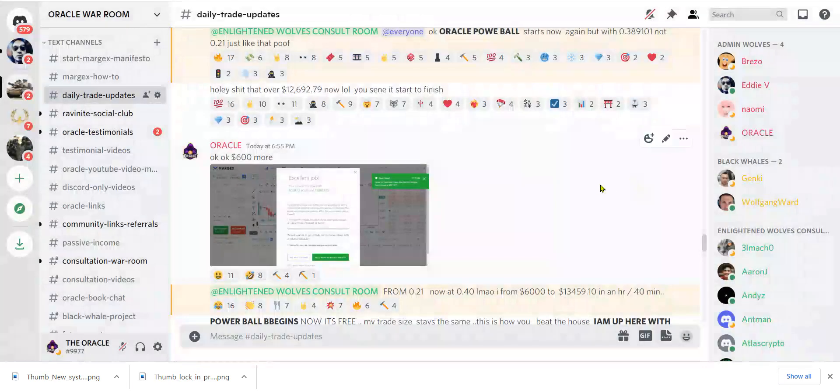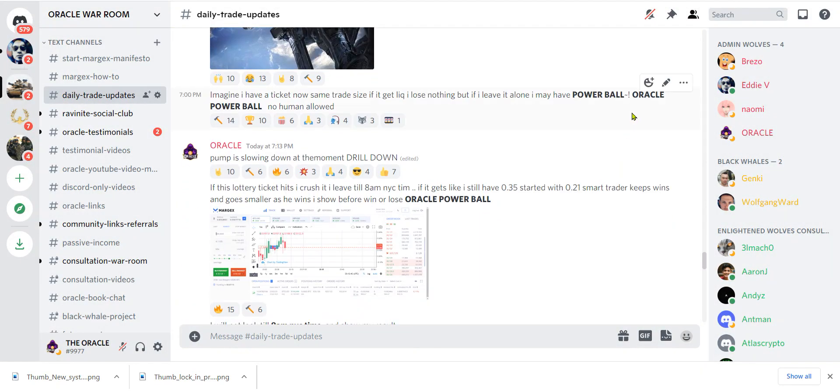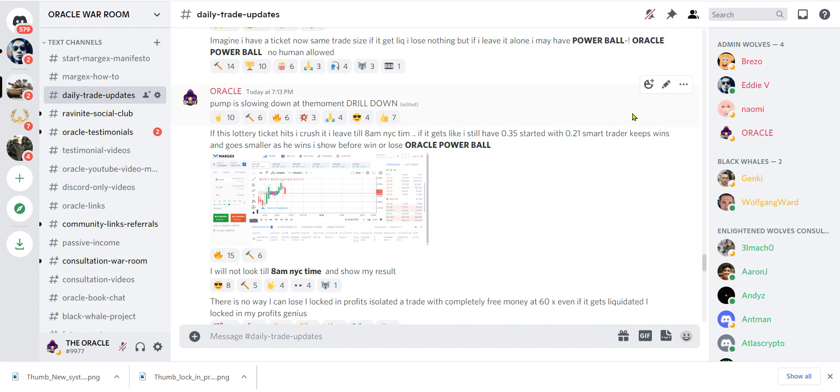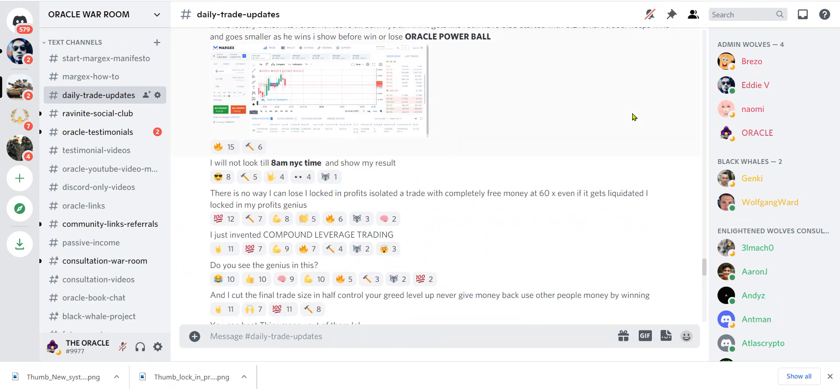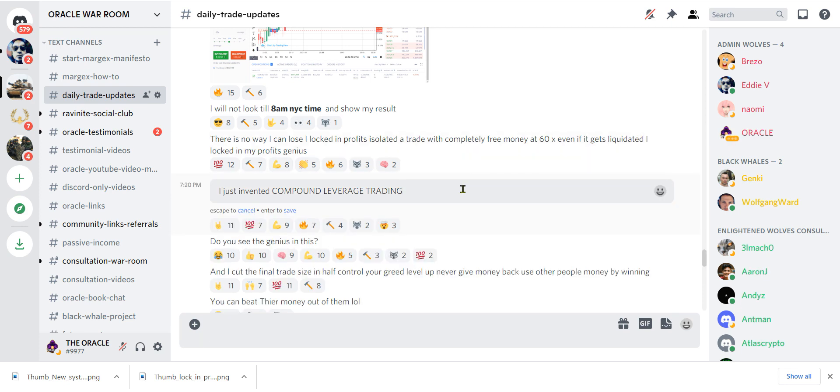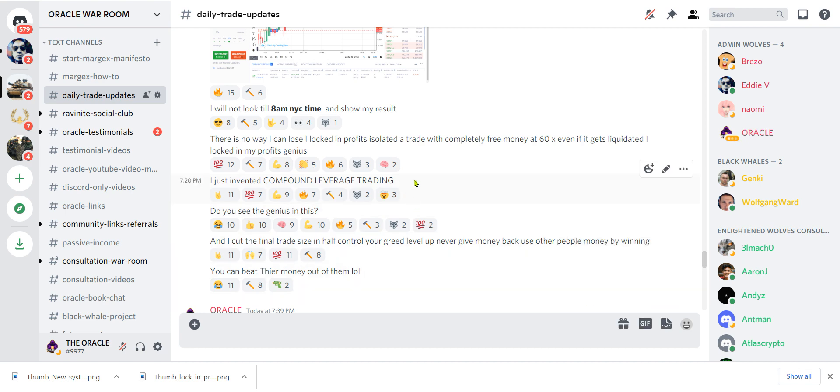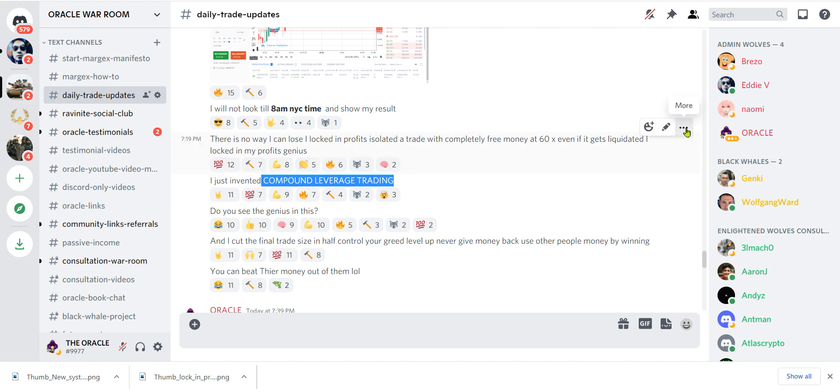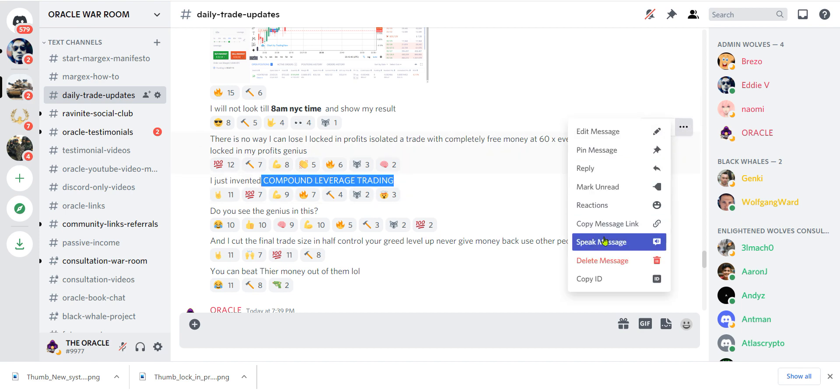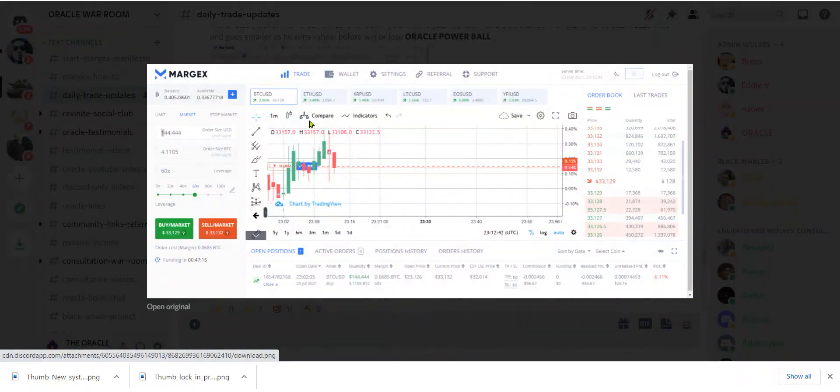I had to take another $600 more and so we keep doing this powerball thing and something amazing comes. I told them that I just invented compound leverage trading. There is no way I can lose. I locked in profits, isolated a trade with completely free money at 60x. Even if it gets liquidated, I locked in my profits. Genius.